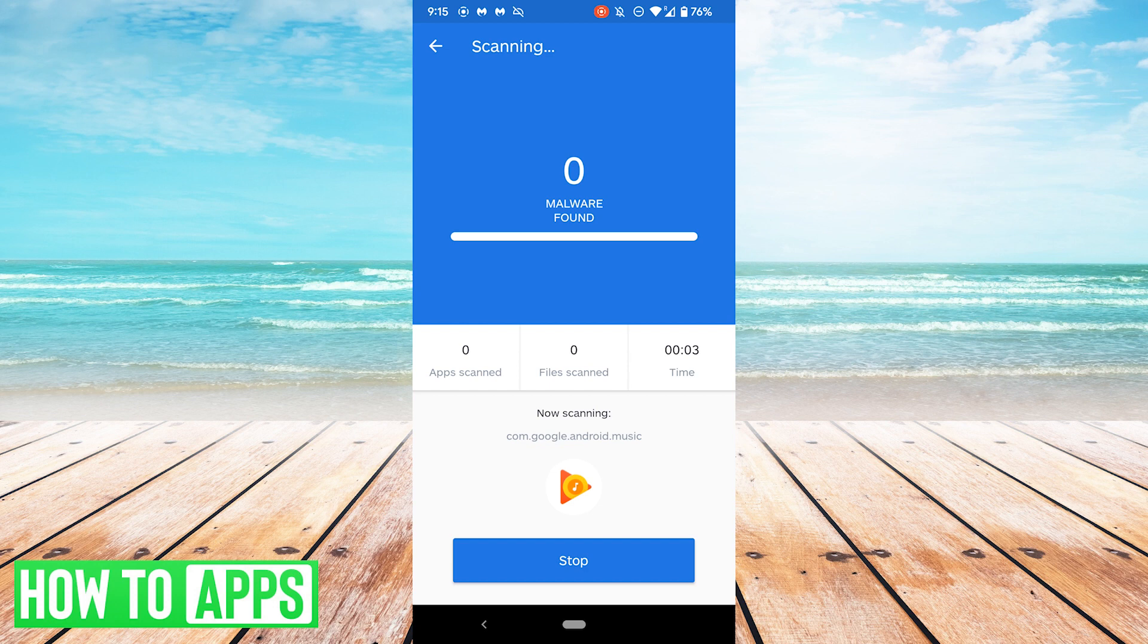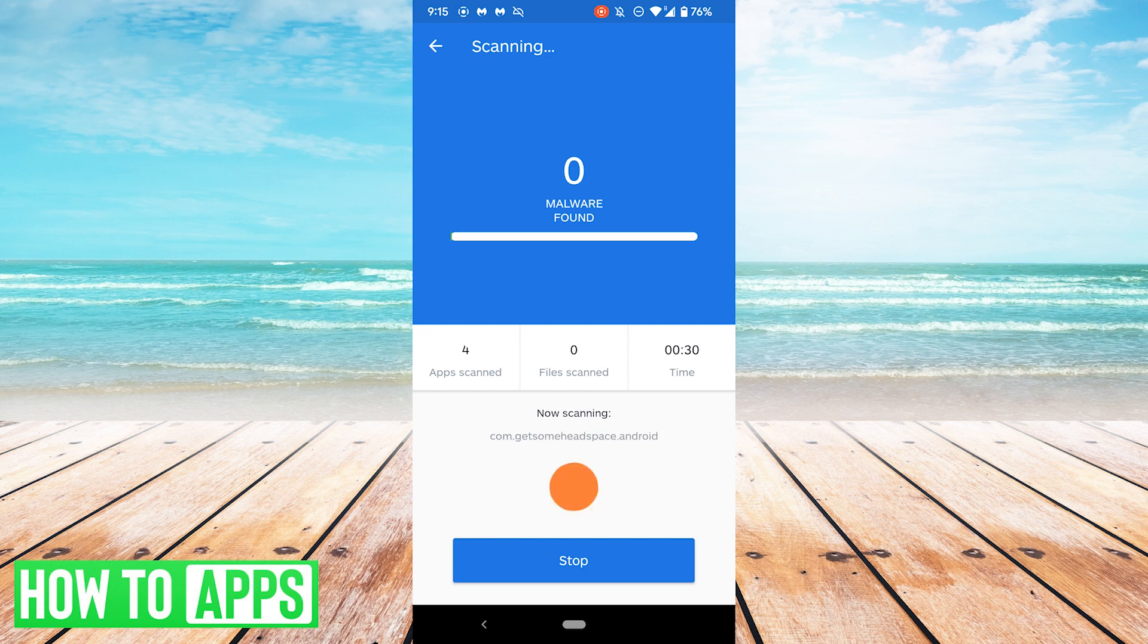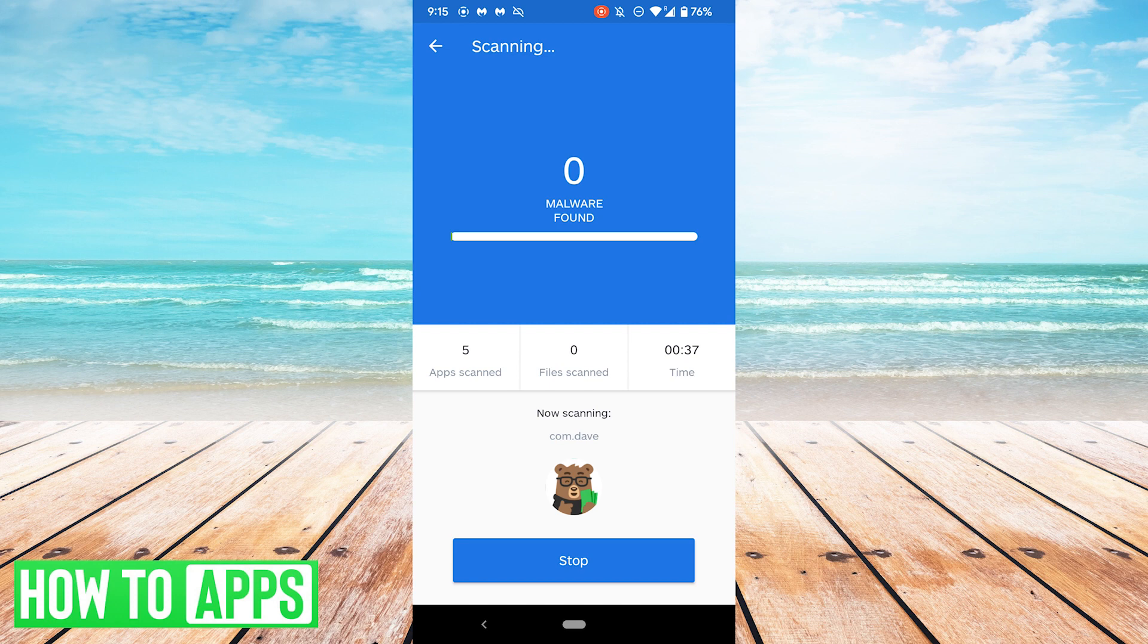And now it is scanning. Now this will take a little while, but this will let you know if you have any malicious apps. The more apps you have, the longer this will take. So you'll want to let this run fully and then let it take care of any malware it finds. This is just for demonstration purposes and I have like 200 apps, so I'm going to stop mine here.